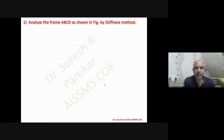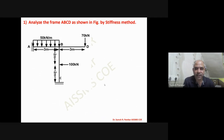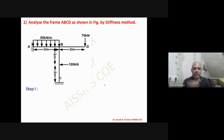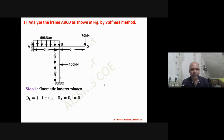The first problem is to analyze frame ABCD as shown in the figure by the stiffness method. This problem was already solved using the slope deflection method. The steps are the same as for beams. First, we determine kinematic indeterminacy — we have only one unknown, which is θB.